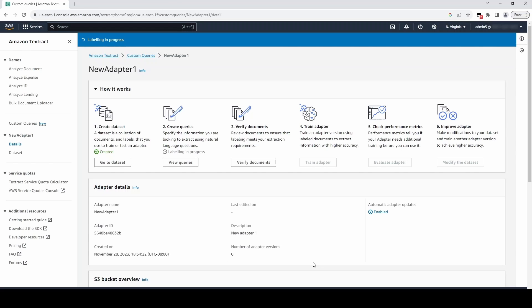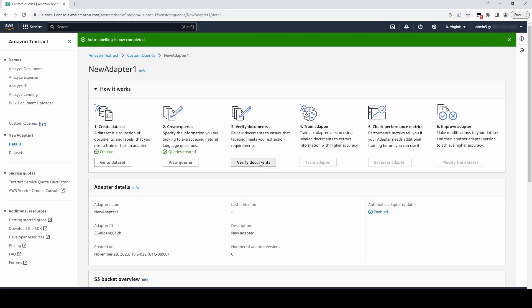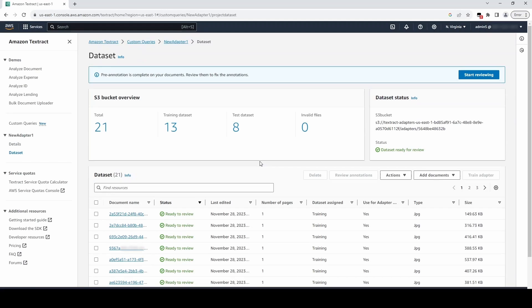We now have to wait for the autolabeling process to complete. After the autolabeling process completes, we can review the accuracy of the labels by selecting Verify Documents. Clicking on this will take us back to the dataset page, where we can select Start Reviewing.